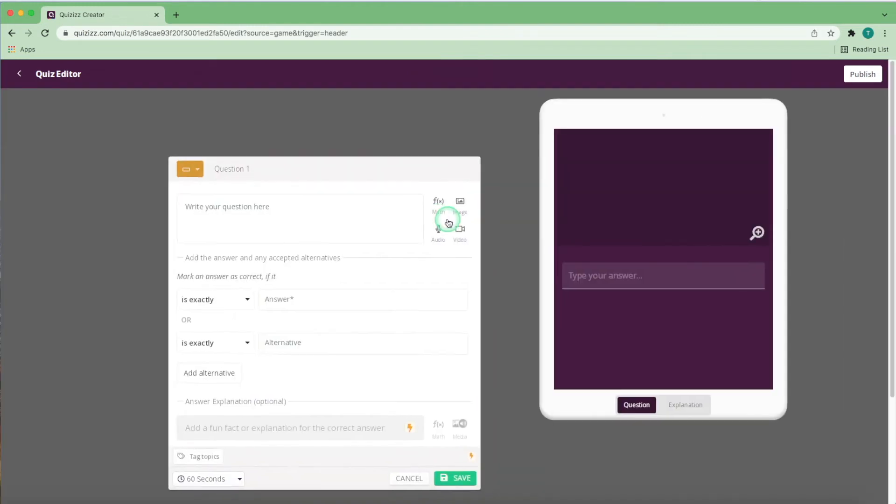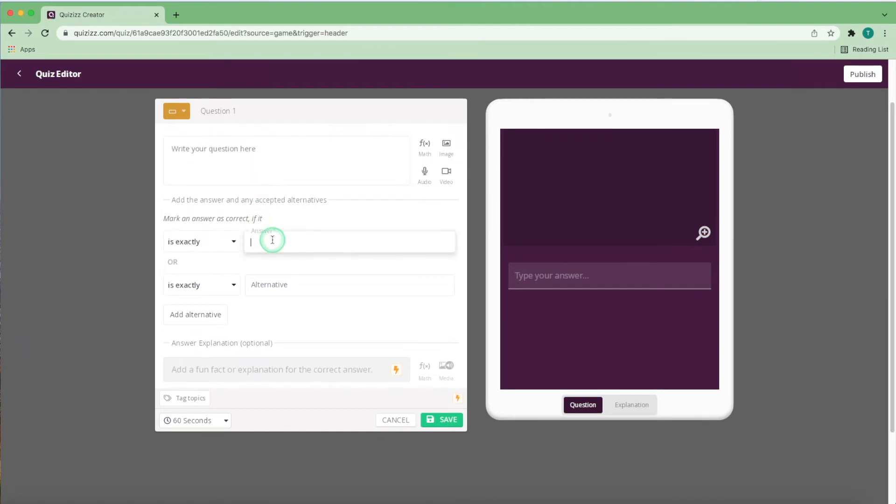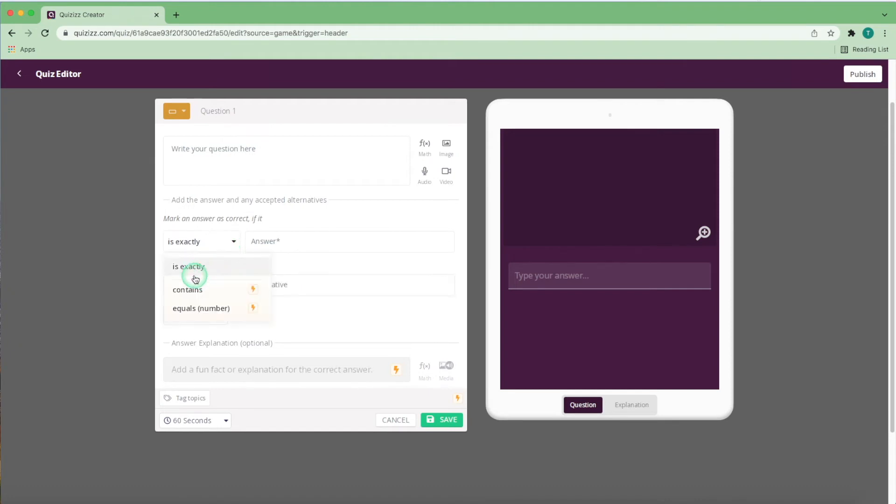Fill in the blank allows the students to answer a direct question, where they will get a correct answer if it is among the correct choices you inputted here. You can either make it that the student will get the correct answer if their answer contains this exact word here, among other words,